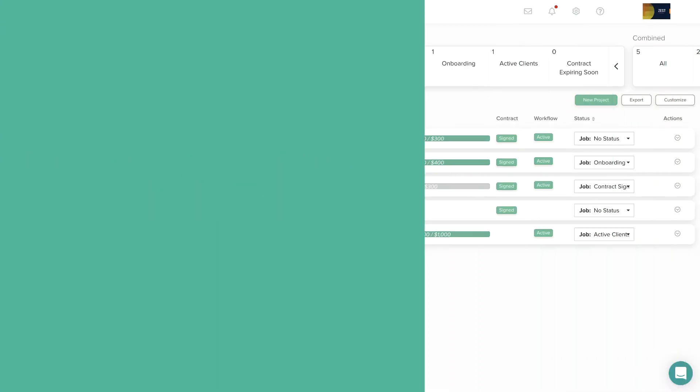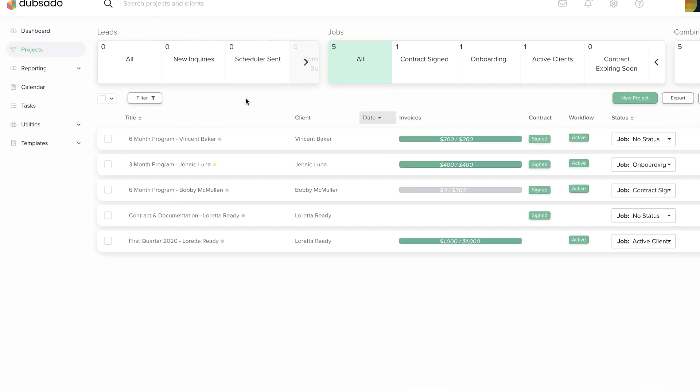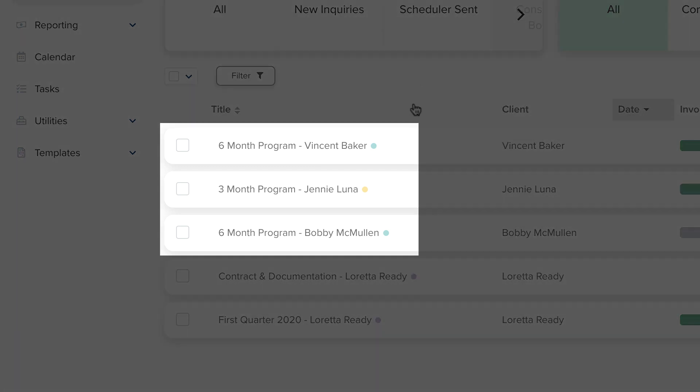Let's look at some examples from other industries. A coach with various packages might use the title 6-month program-client name, so they can see at a glance what type of contract the client has.